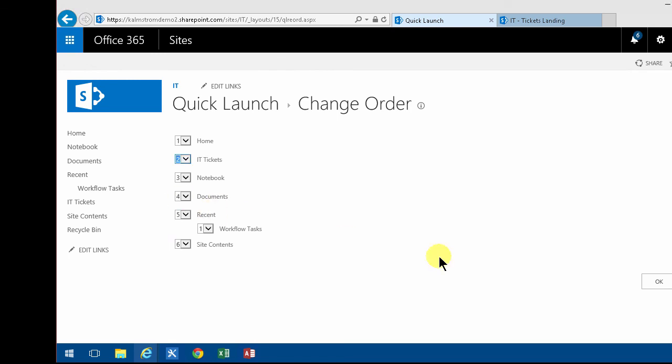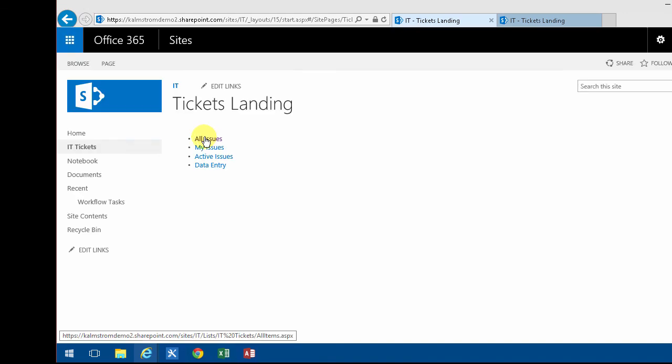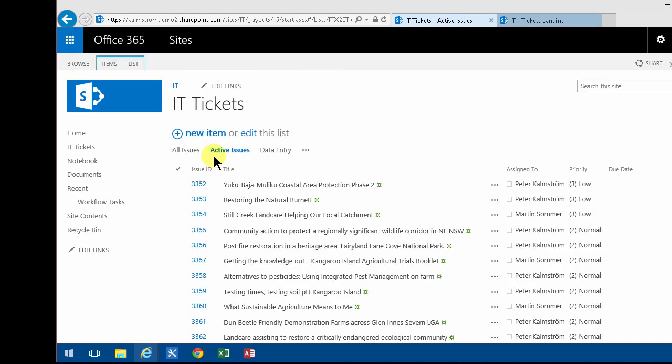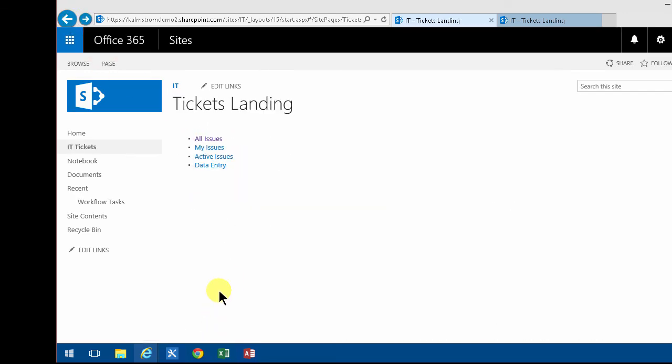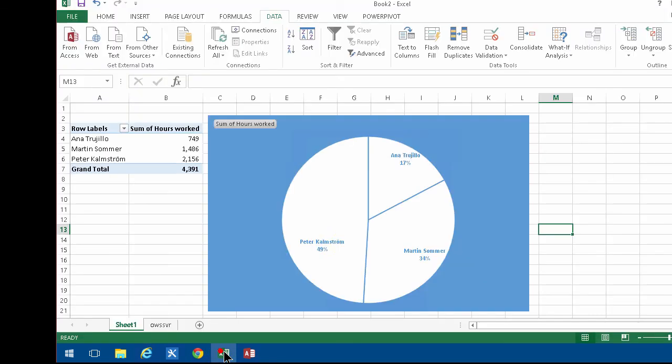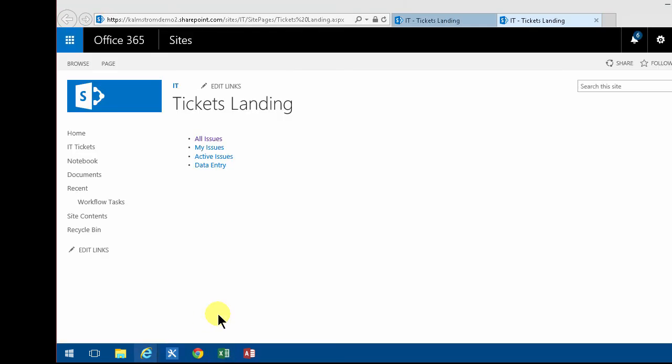So now when people click that link they are taken to the landing page and they can go directly to the view that they want. In the next demo I'm going to put a graph here. I'm actually going to show this Excel based chart. Thank you for watching this demonstration.